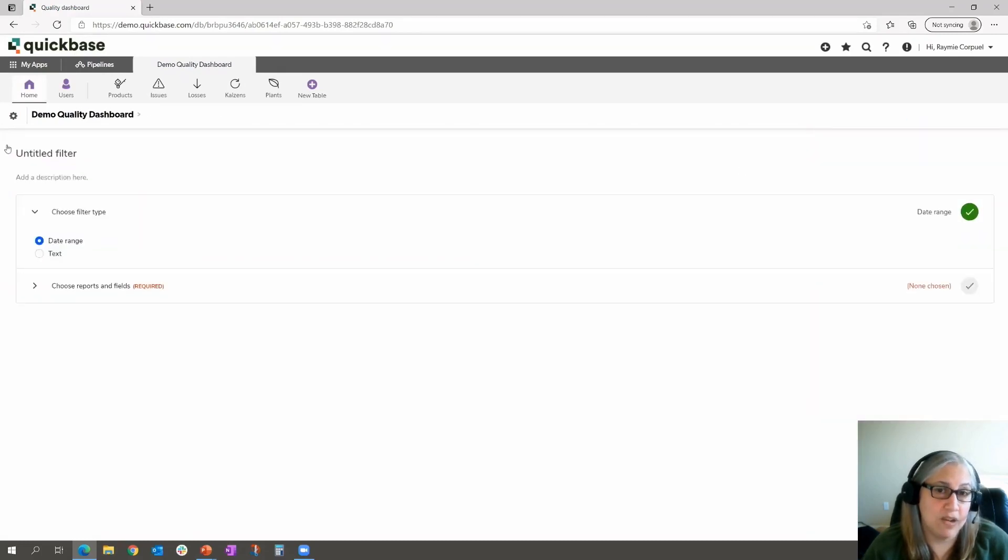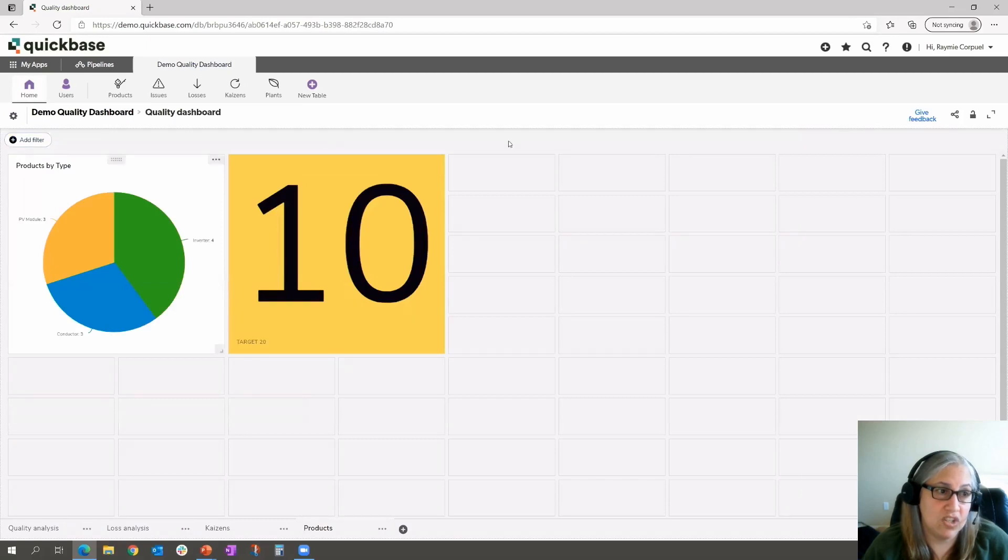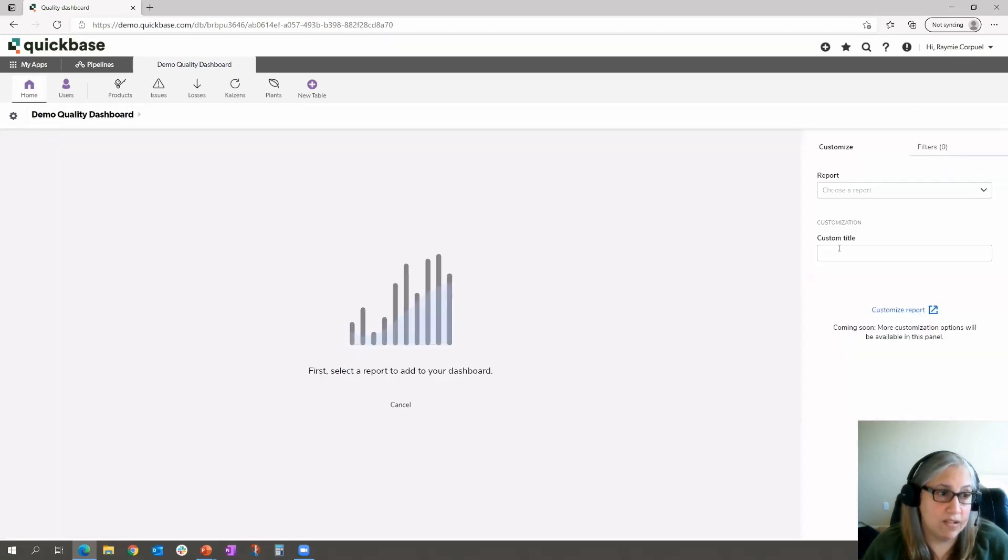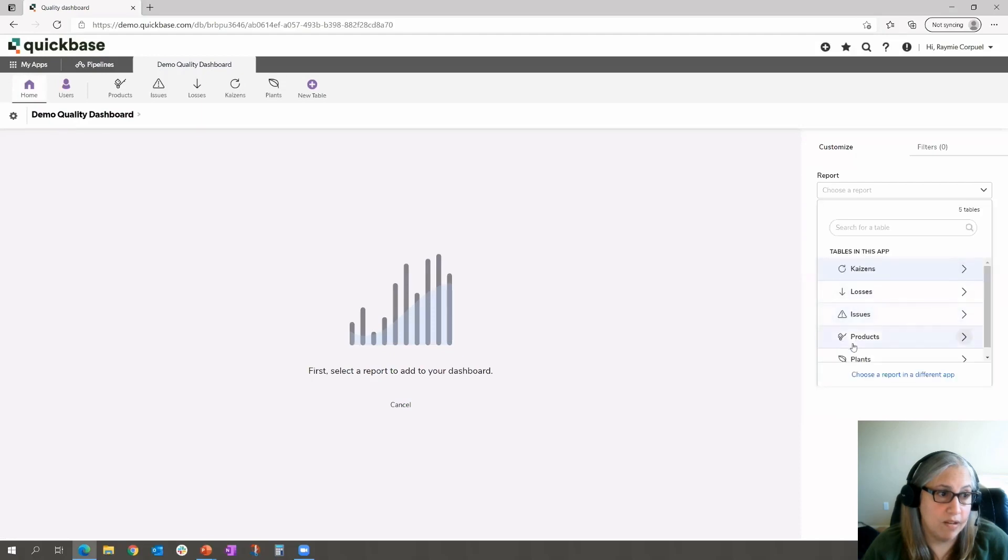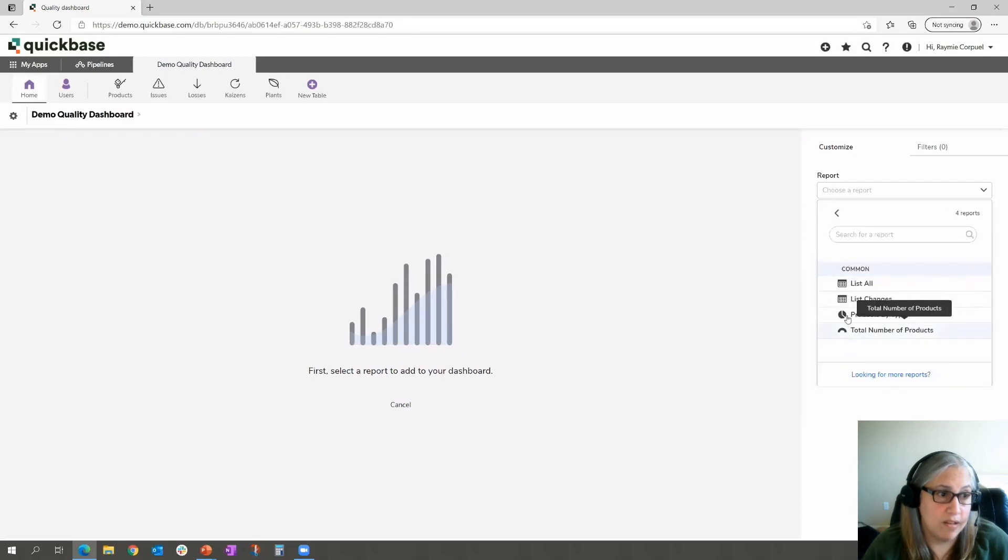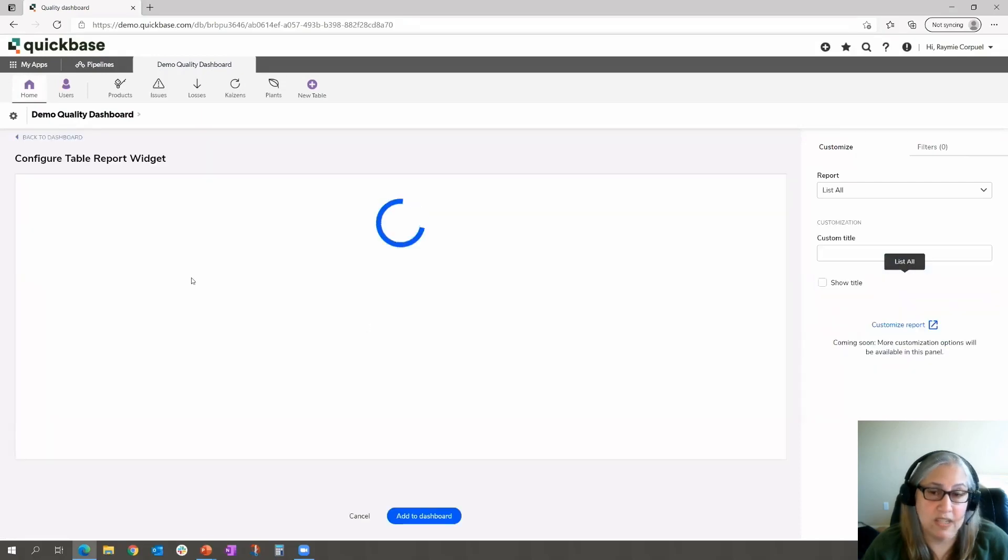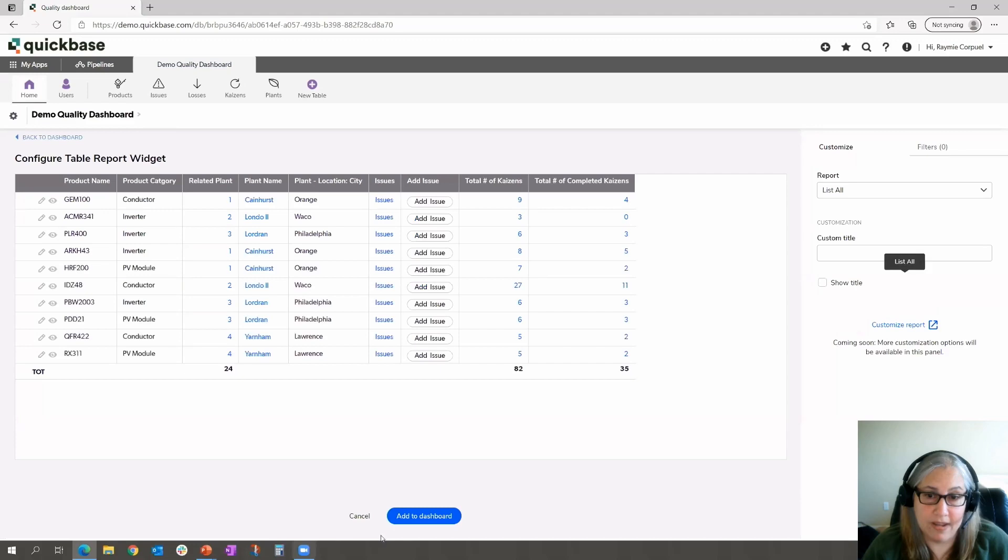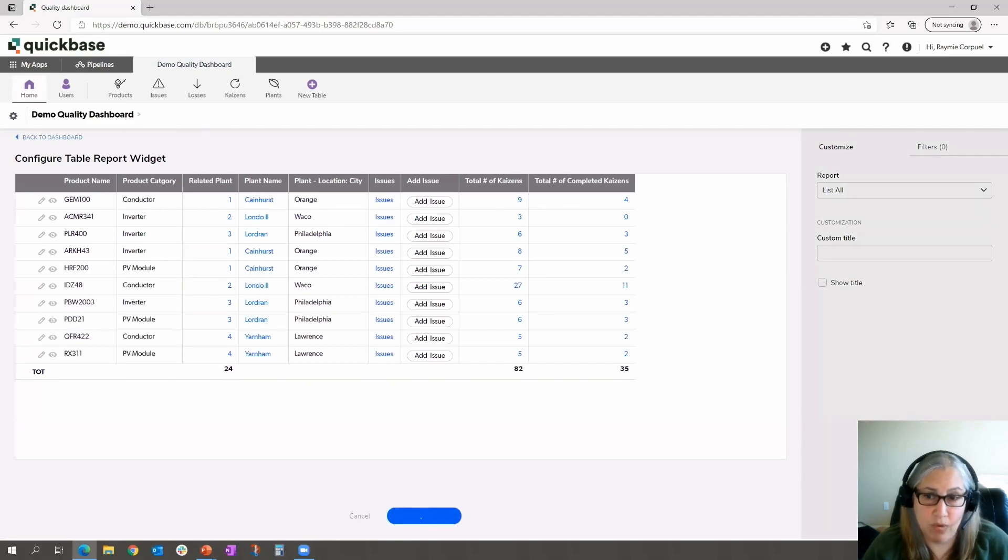Actually, we're not going to do the filter just yet. We'll go ahead and add another report. We'll add our table report here. And we'll just do a list all so we can see all of our products. And we're going to add it to our dashboard.